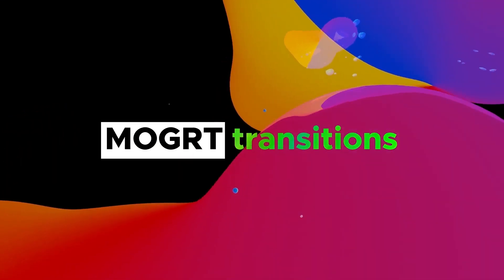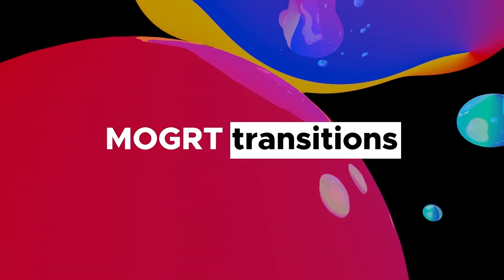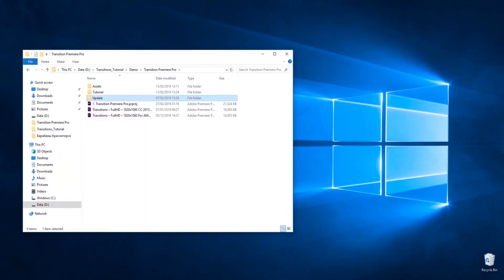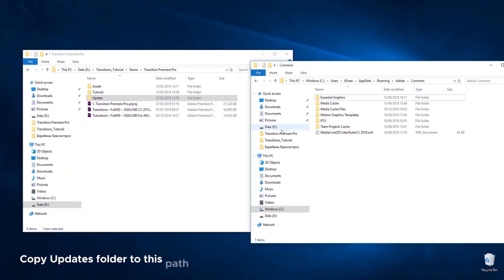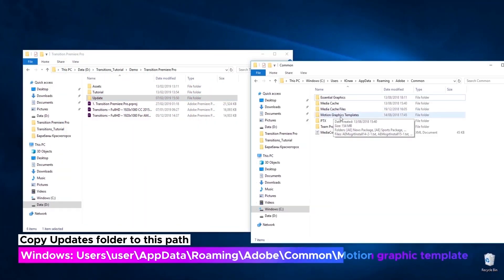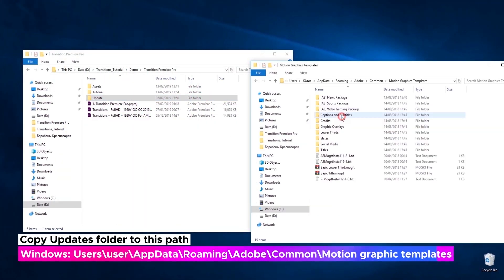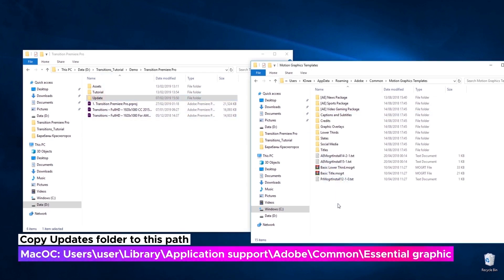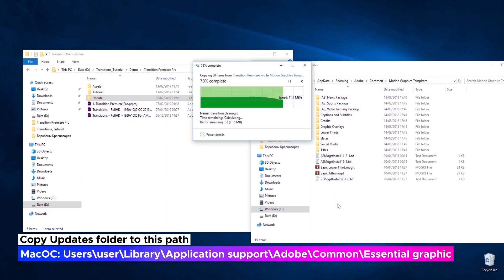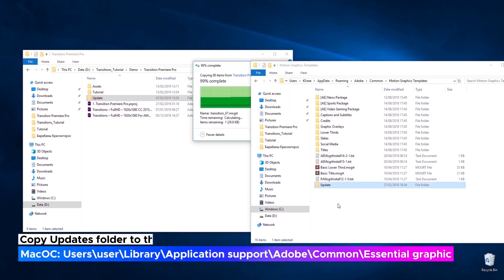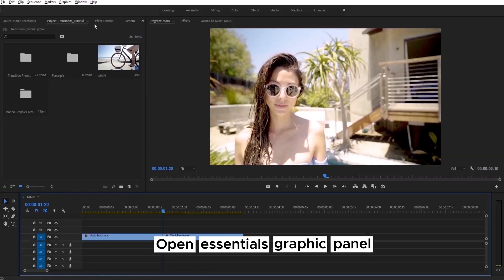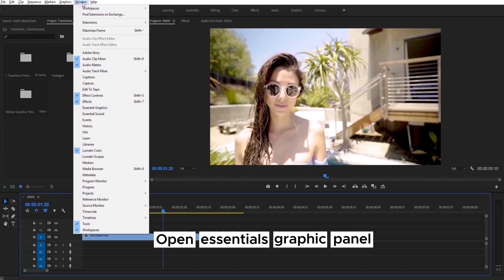Let's take a look at new Motion Graphics transition. To import it in project file, you need to use Essential Graphics panel. Just open it now.